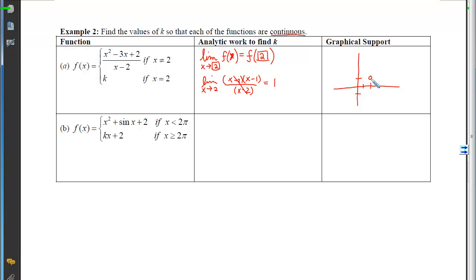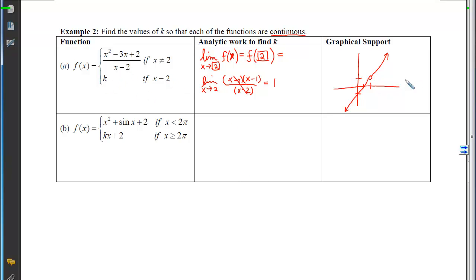At x=2 there is a hole, and k needs to be chosen to plug it. When I plug 2 in, I should get the y-coordinate of the hole. Setting k equal to 1 — the output assigned to 2 — plugs the hole, and we can now draw the function without picking up our pencil.